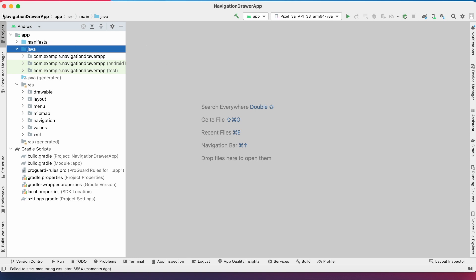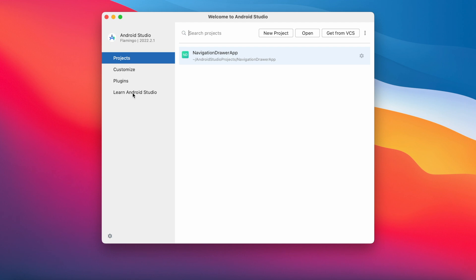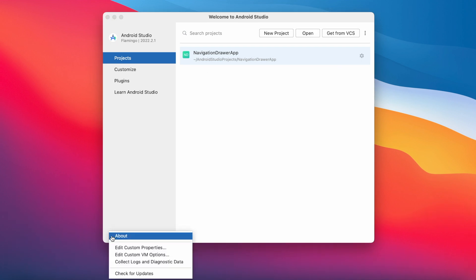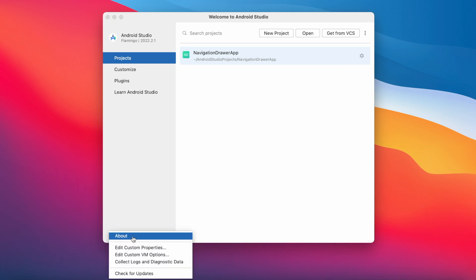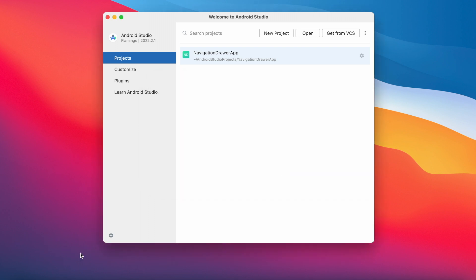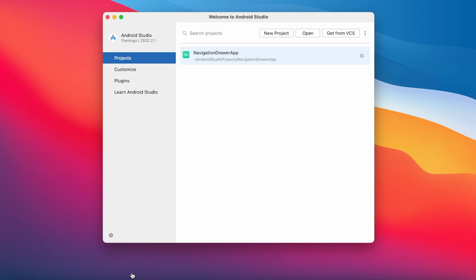On closing the project, you can go to Android Studio welcome screen. Here you can see the list of projects opened in this Android Studio version. On clicking the settings button, you get options to check the current Android Studio version and also check for updates.